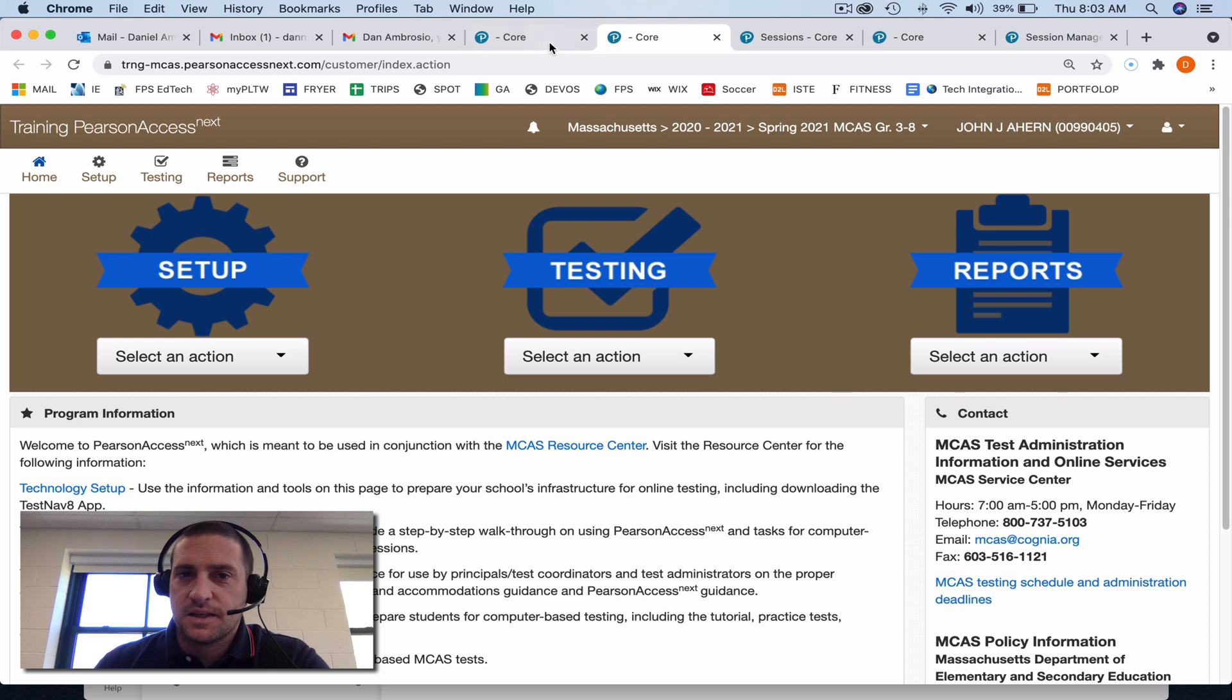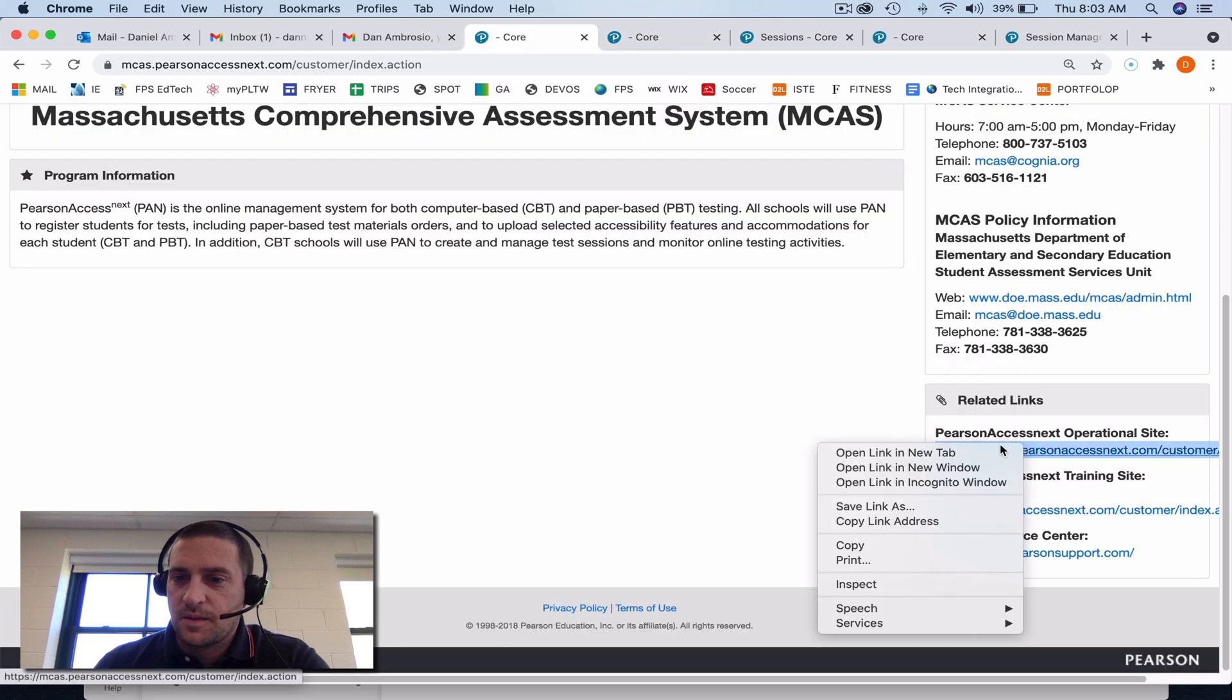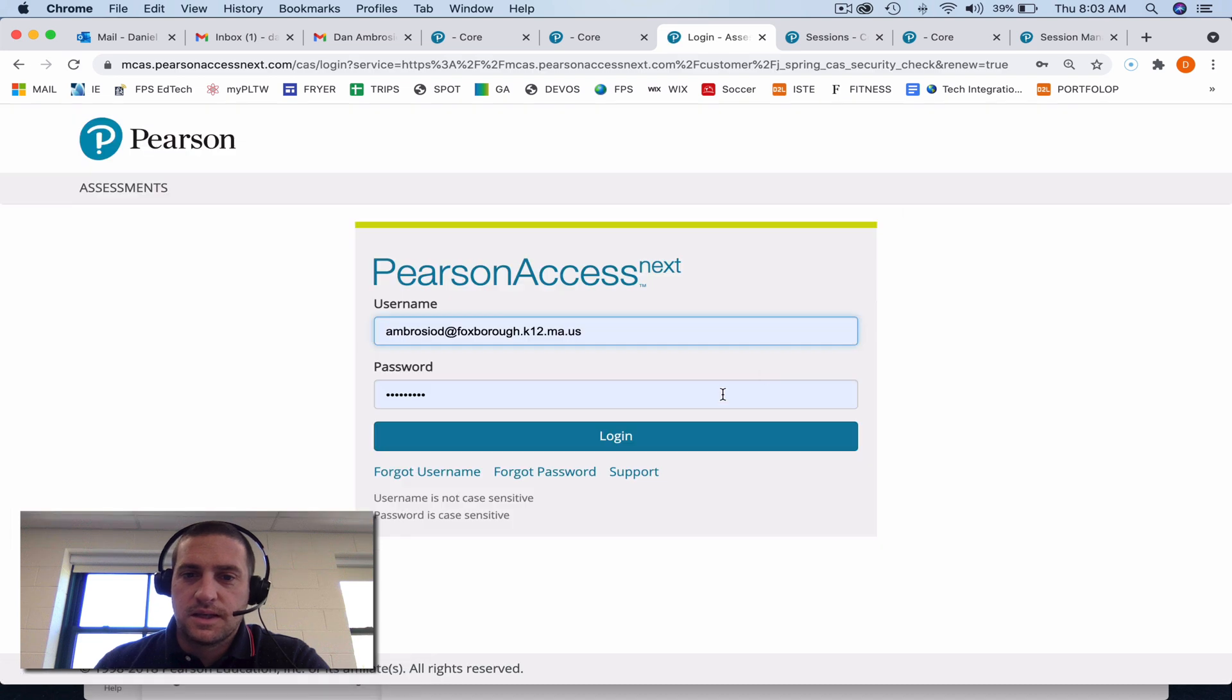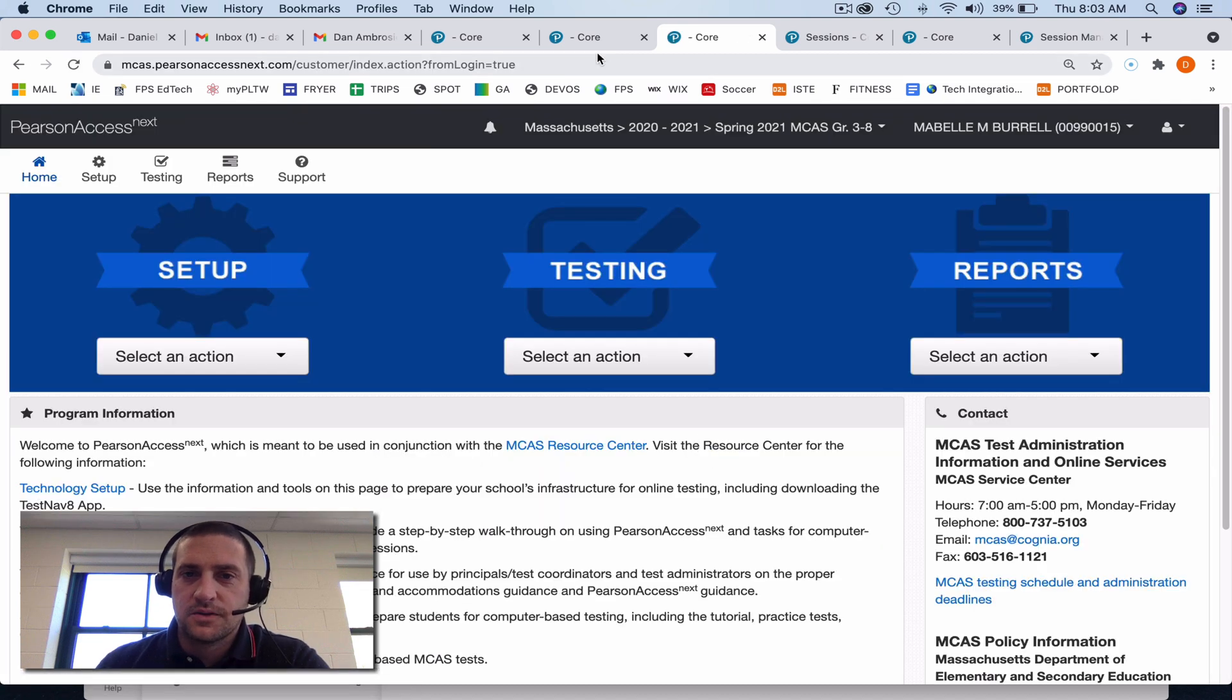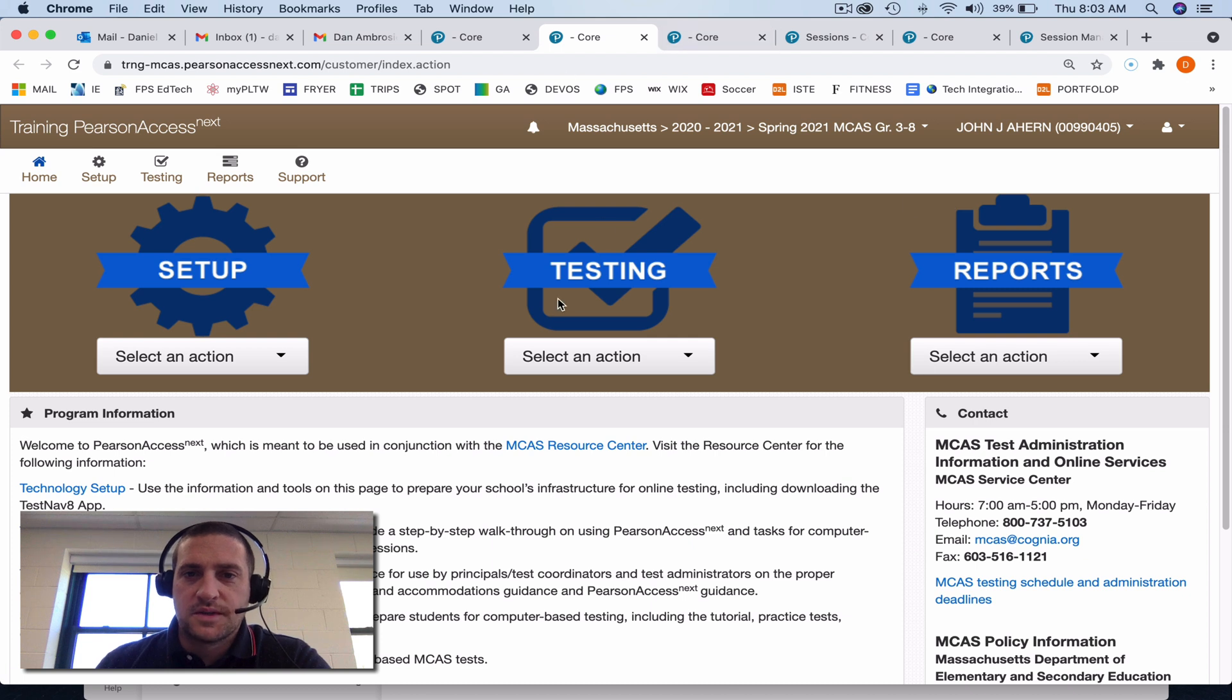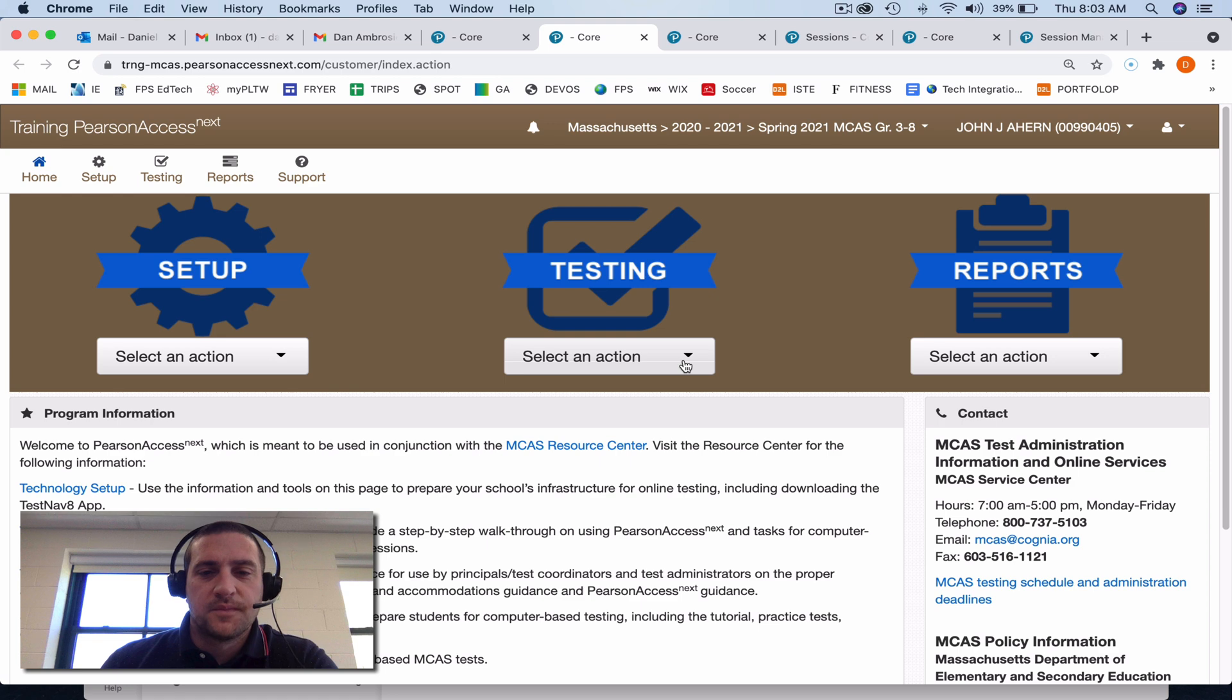And the operational site, if I open it up and sign in, you'll see that it's blue. So for infrastructure trial, you'll be in the brown site. Both sites function the same way, one is for the infrastructure trial, one is for the real one.